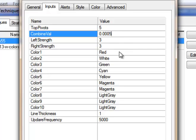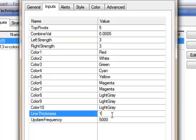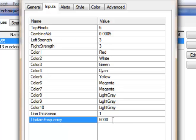In terms of colors, there are 10 inputs, and since top pivots can be up to 20, for colors effectively 11, 12, 13, etc., the program just uses a darker shade of these colors. Line thickness determines the thickness of the lines on the chart. Update frequency uses a timer to determine how often the program checks if the screen size has changed — set to 5000 here, meaning 5000 milliseconds or 5 seconds.